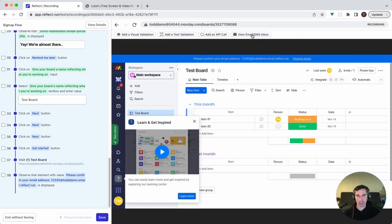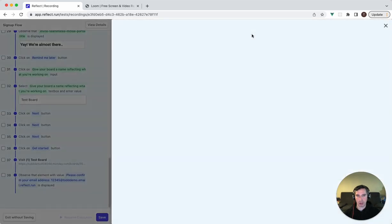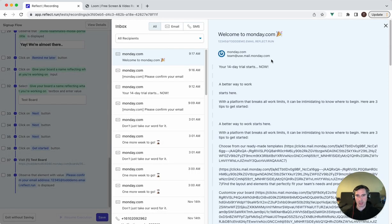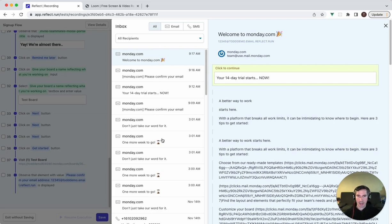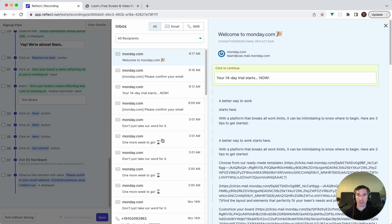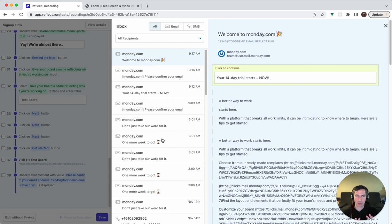I'm going to click on view email SMS inbox. And what this shows is a simple email client within Reflect. I use the domain todddemo.email.reflect.run. That domain is specific to my Reflect account. Every Reflect account, if they have the email testing feature enabled, will have a unique domain. And any email sent to that domain will have those emails appear in this inbox for automation purposes.